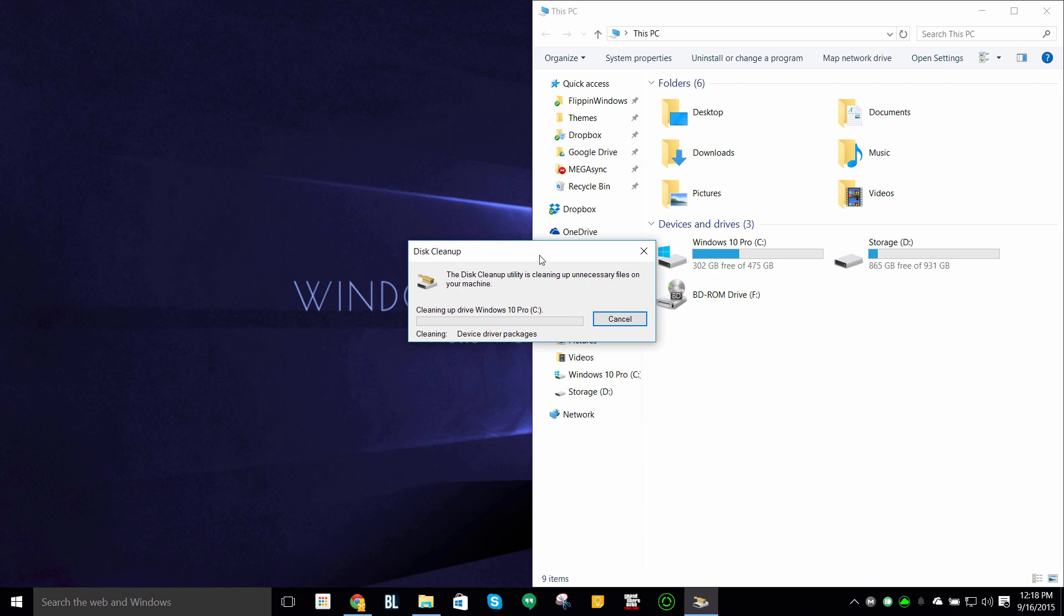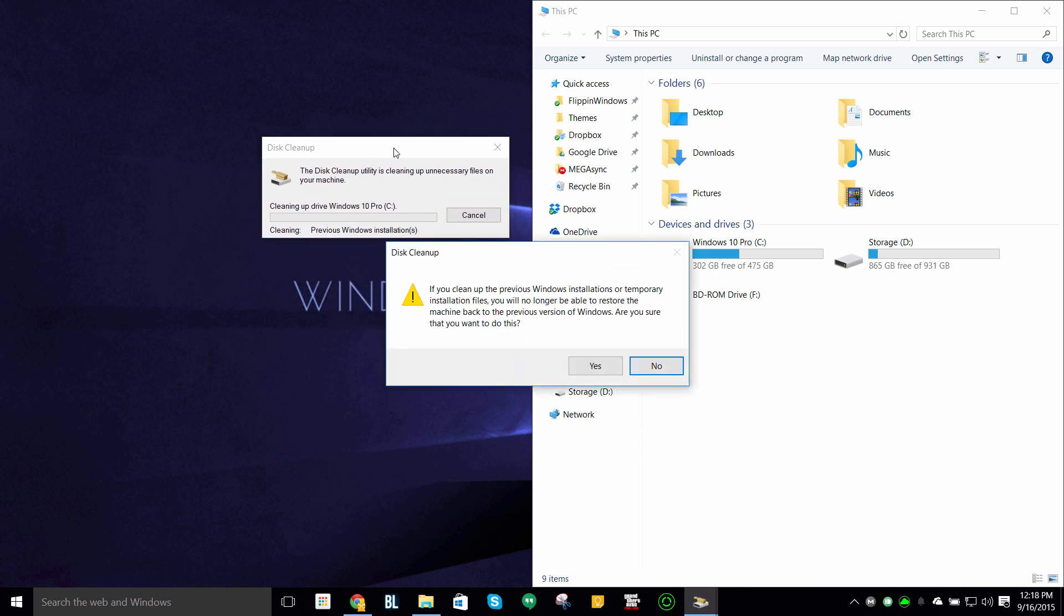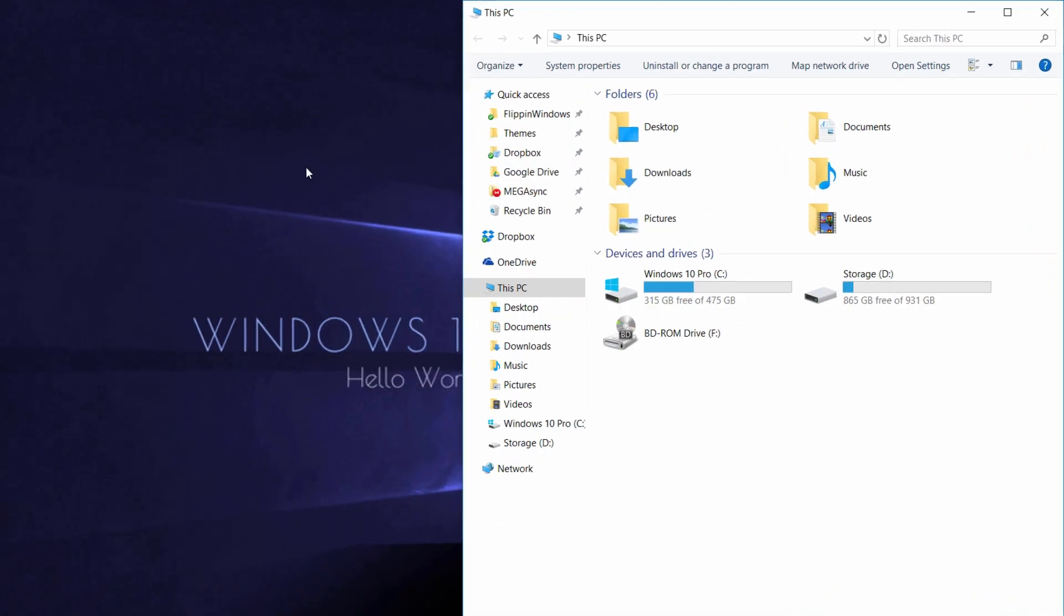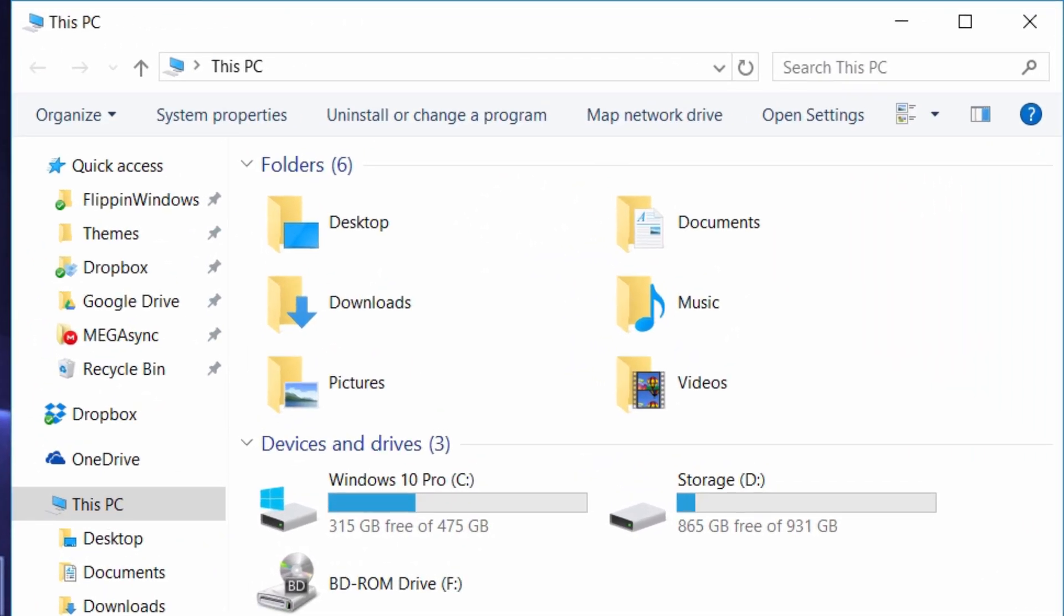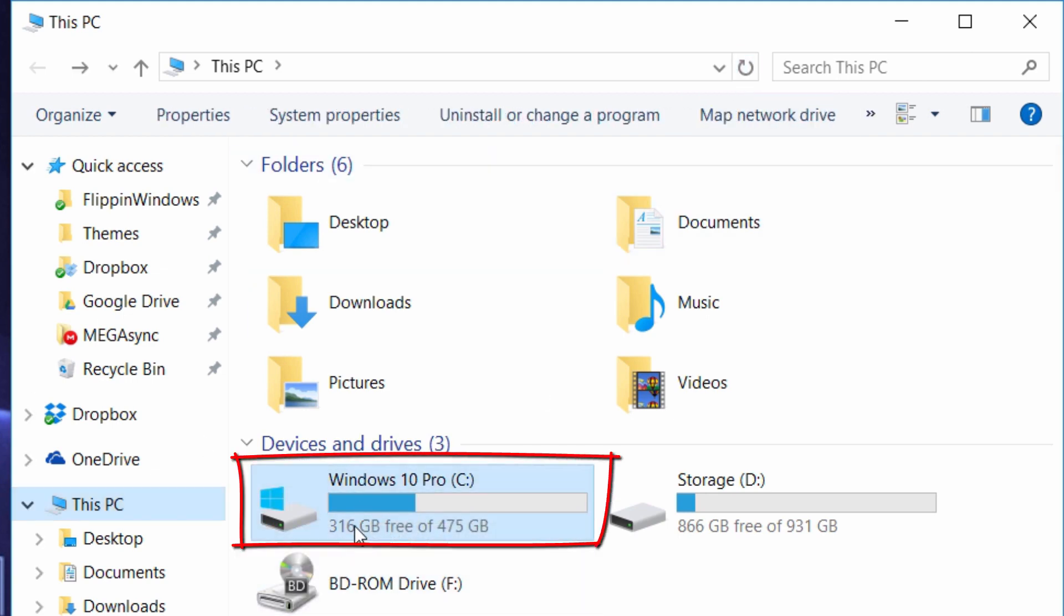Once that has cleared, you should go to your File Explorer to see how much space you have gained. Basically you should be able to gain at least 10 gigs if not a little bit more.